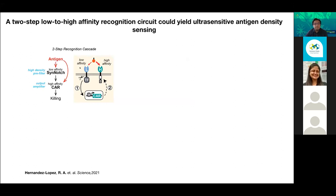The idea to engineer these smart T-cells was to build a small circuit: if you have a synthetic receptor that can start the production of another protein, and that other protein is the molecule that is going to activate the T-cell, then you can control the activity of the T-cell.